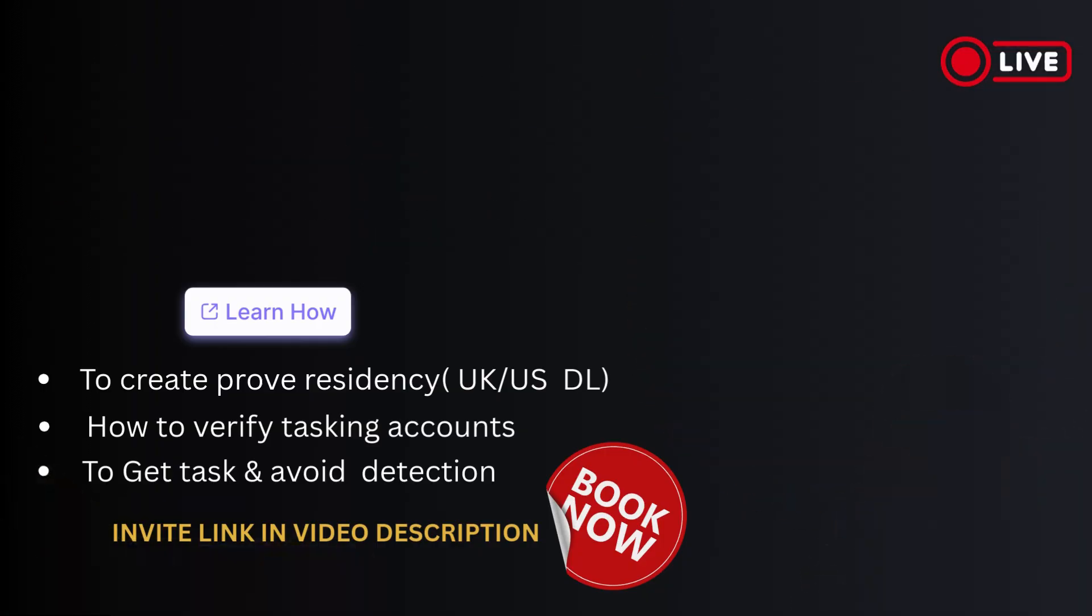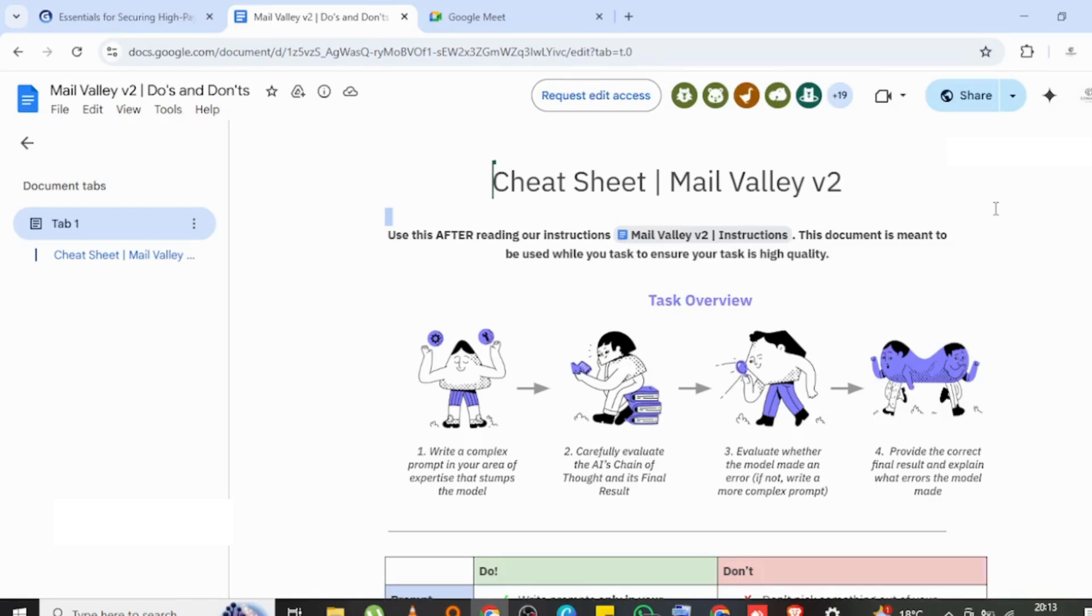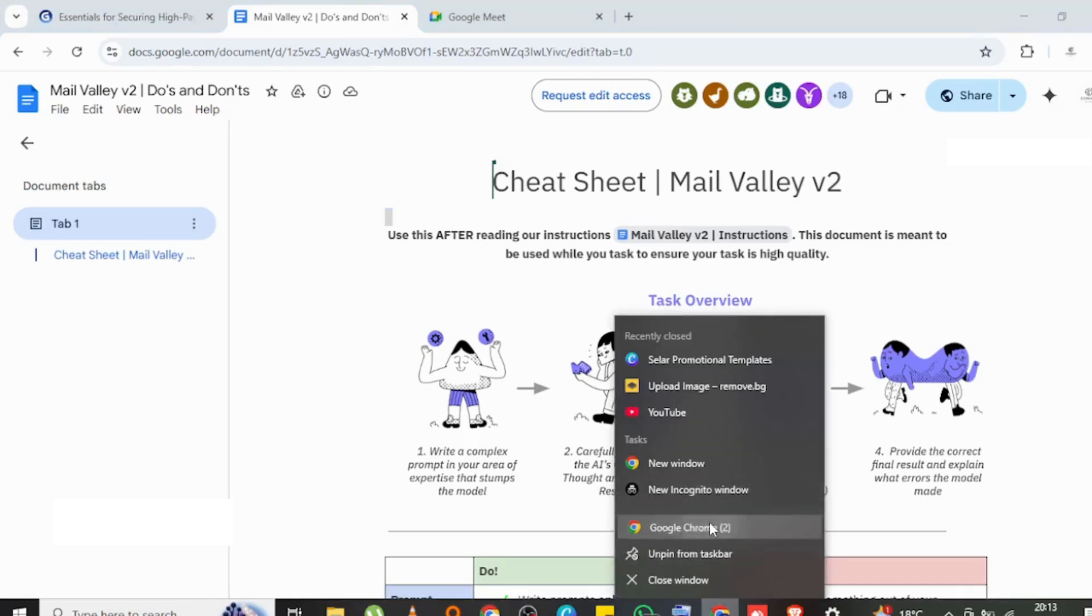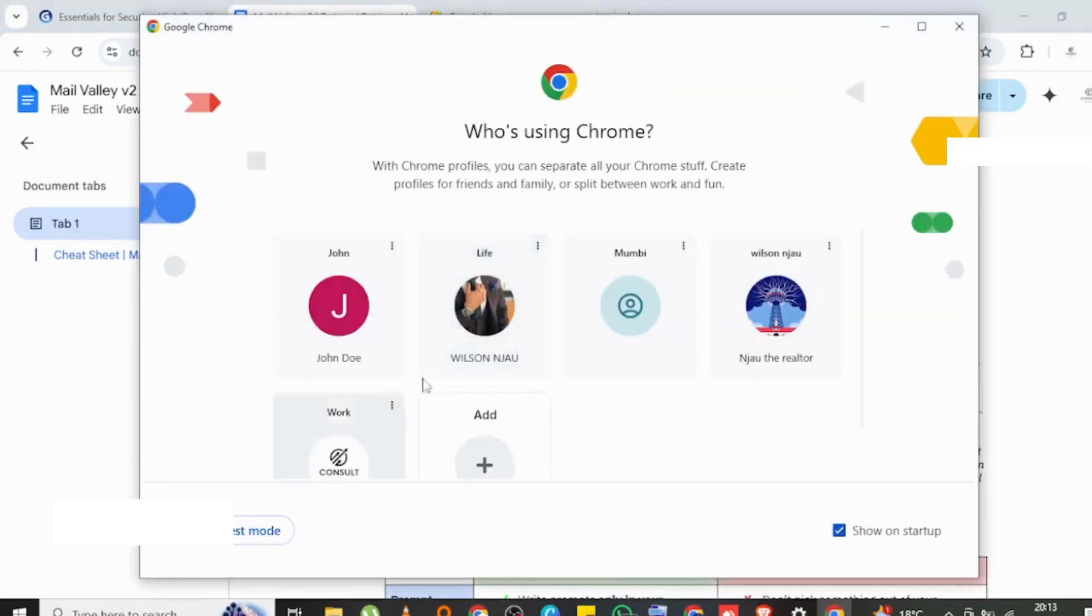Here you can see what I have is called a cheat sheet, Mail Valley V2. This is a bunch of instructions on these companies trying to break it down to you what they expect, what you should be doing, and how to do this. This is everything about being an AI evaluator.